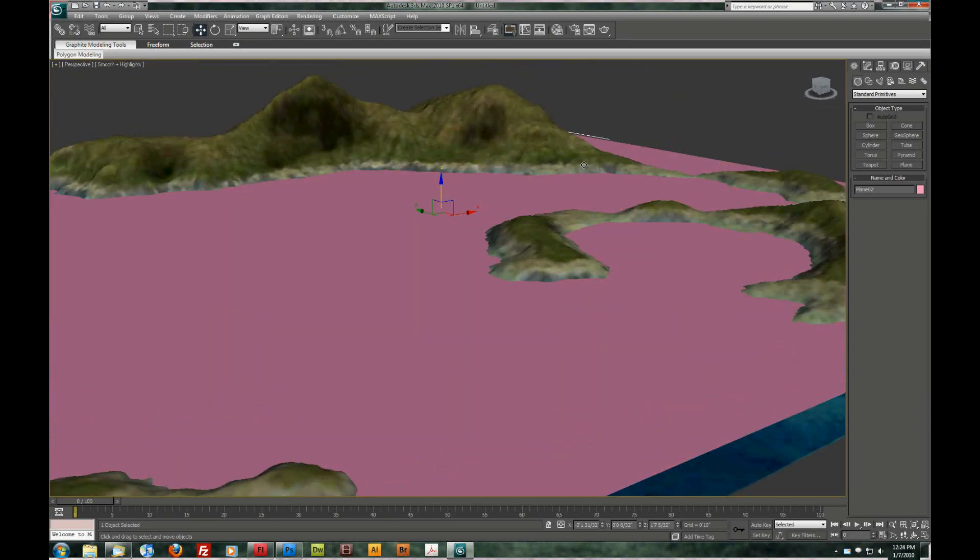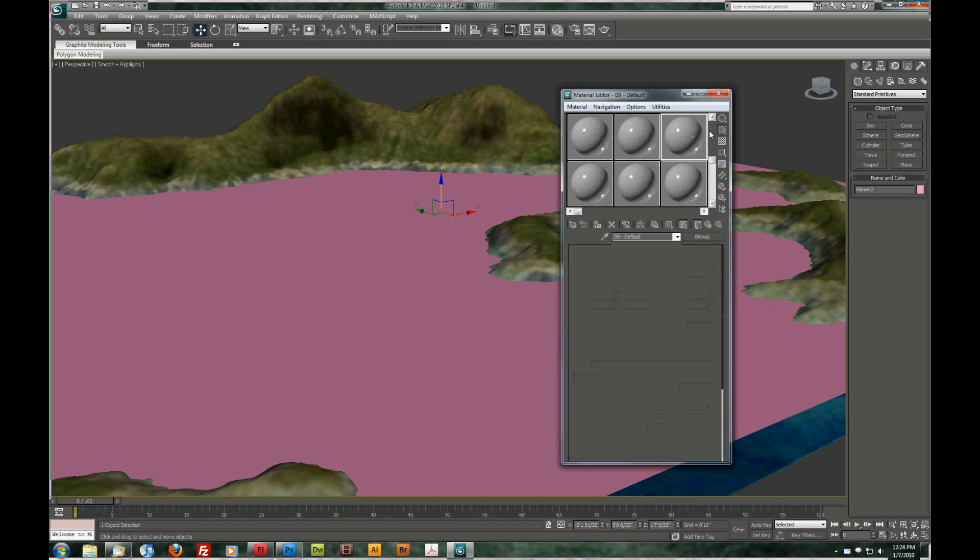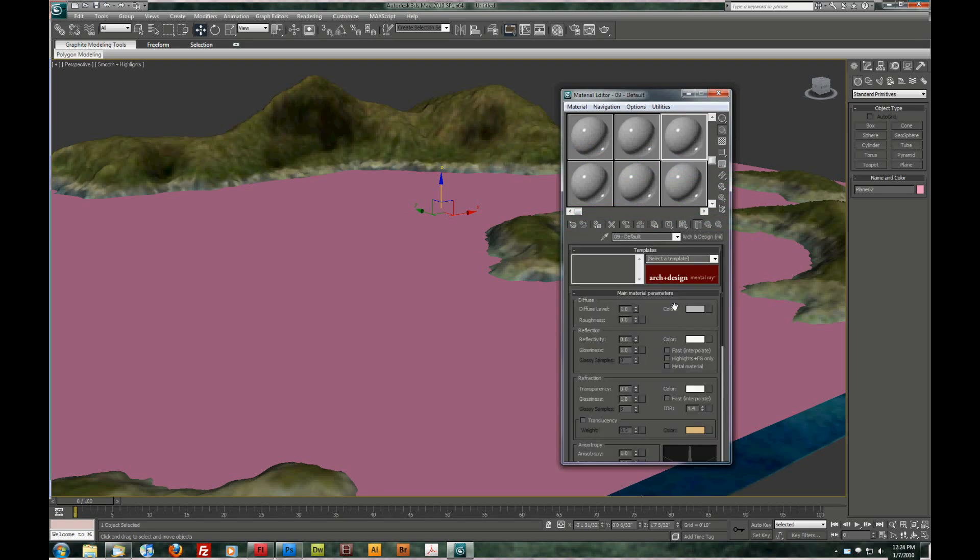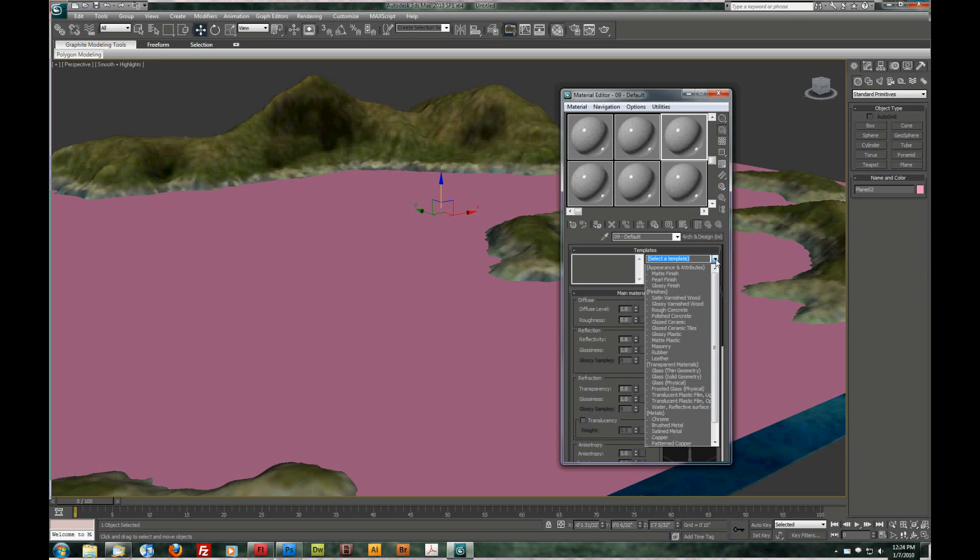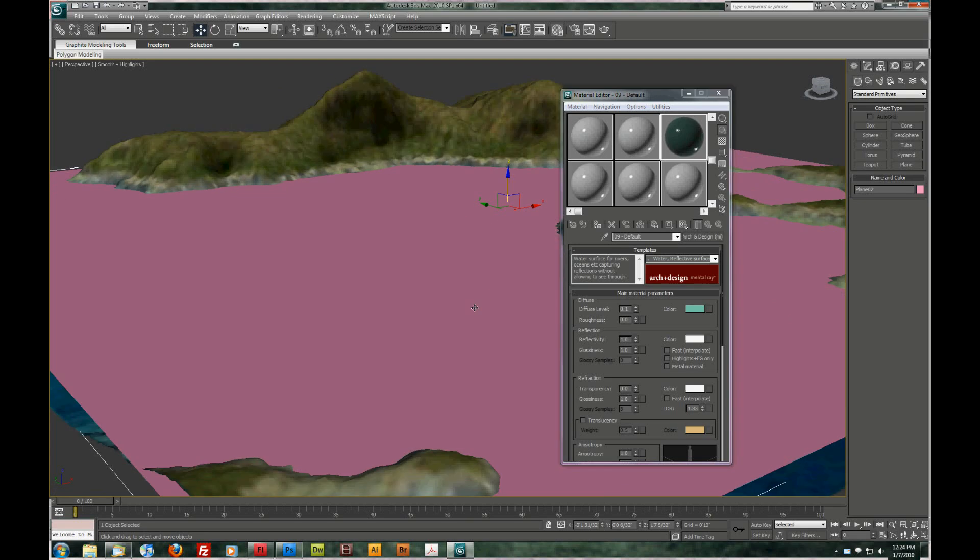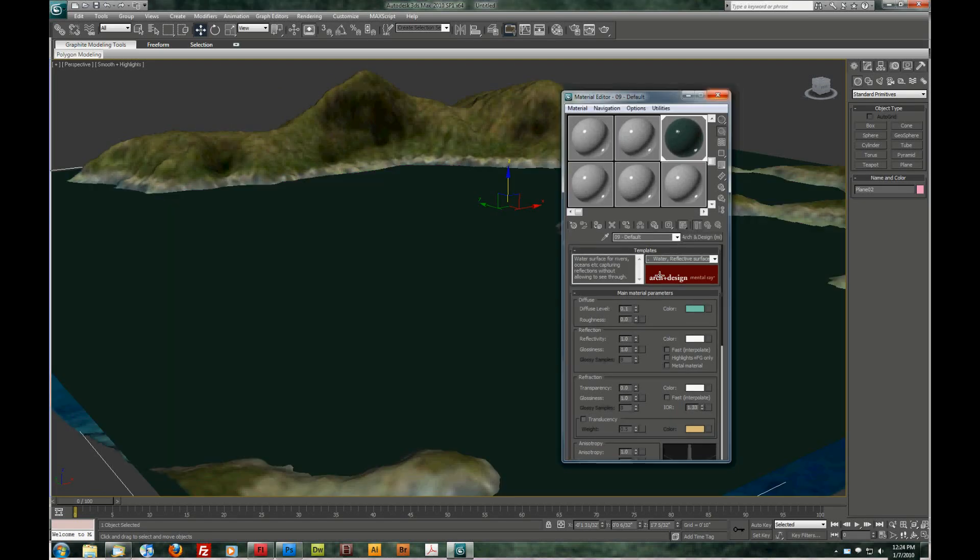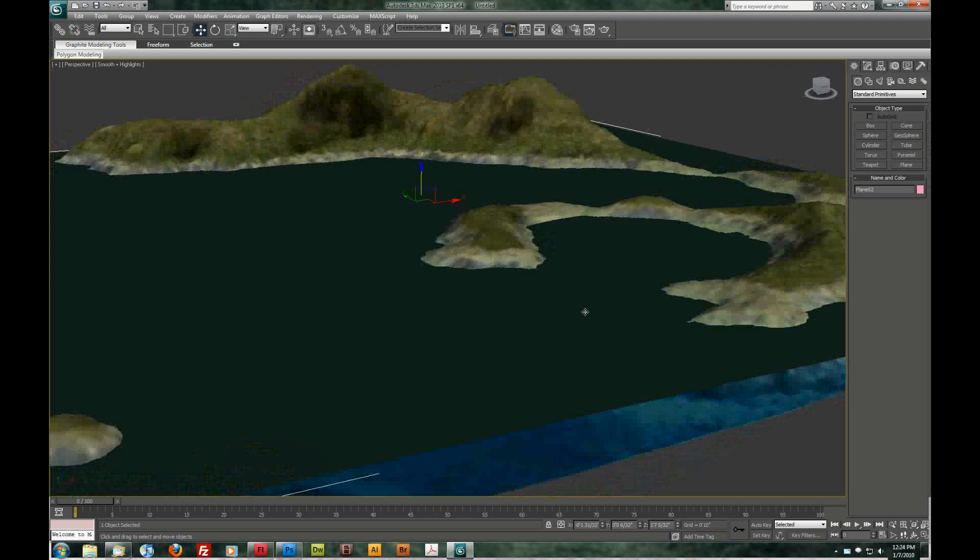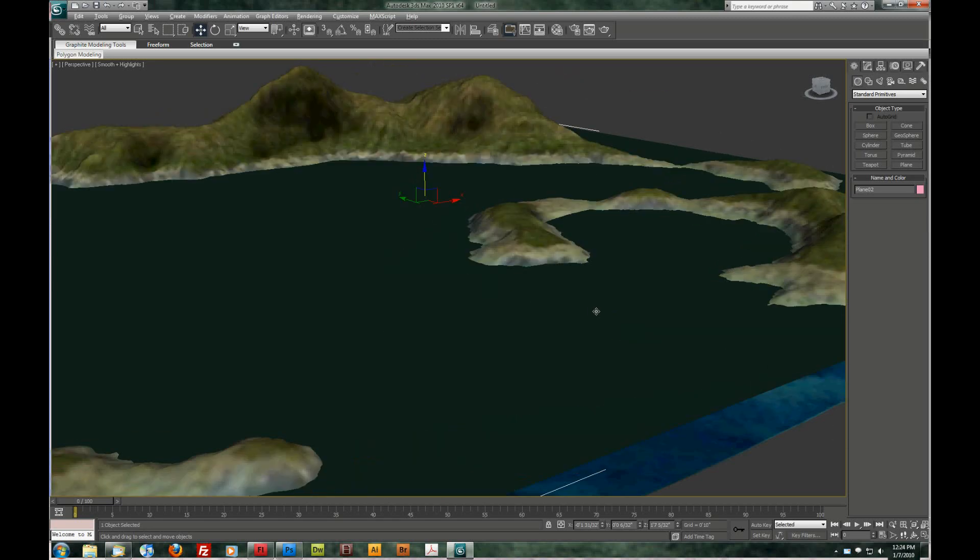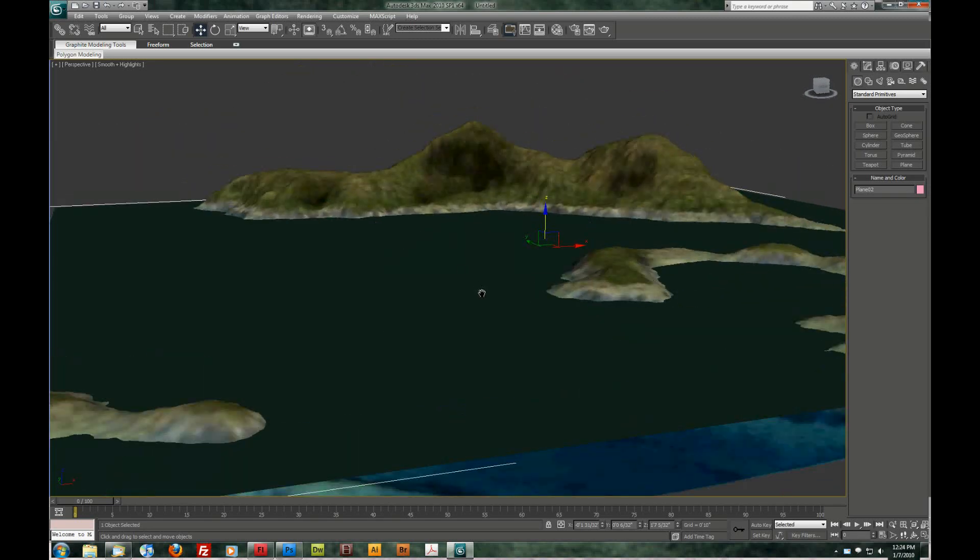Now let's actually give it a water texture. Again, material editor. We'll choose an empty slot here. And in our arch and design presets here. I'm going to go down to the water template. I'm just going to leave these as the default settings for now. I'm going to assign it. And close that down. So let's do a real quick render. Just to see how this is looking.